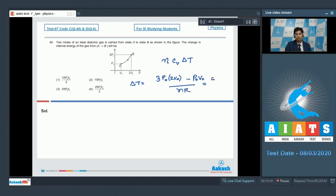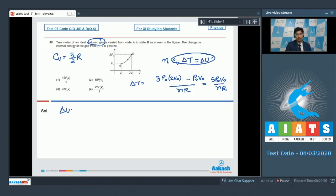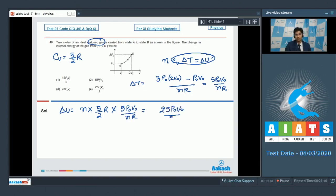This will be equal to 5p0v0/nR. So the change in internal energy will be equal to 25p0v0/2, which makes option number 4 of this question the correct answer.